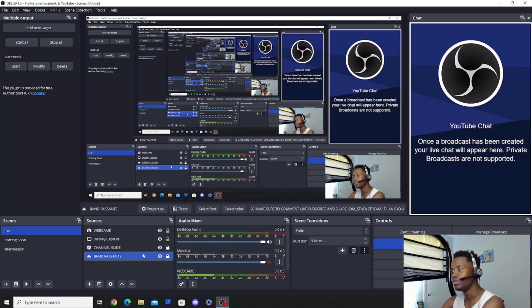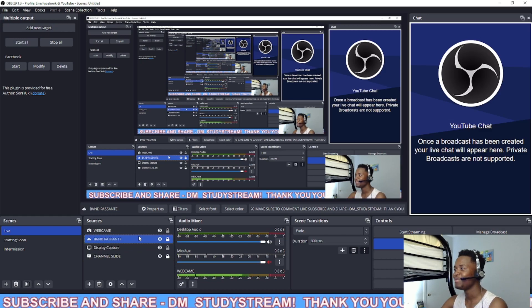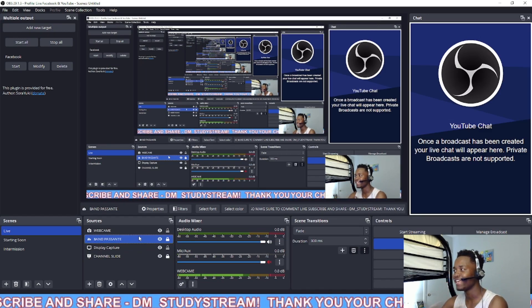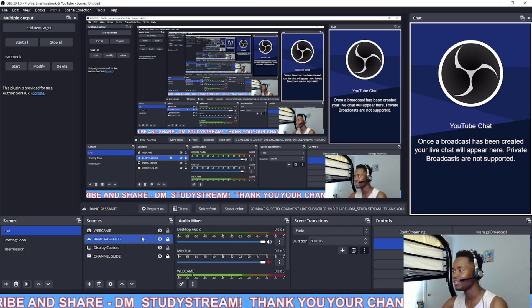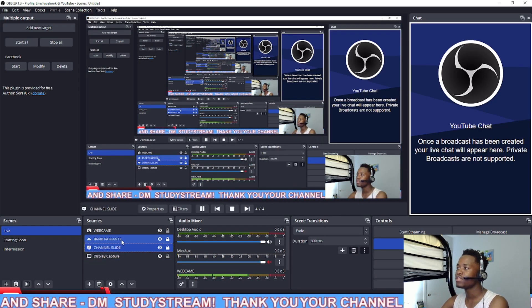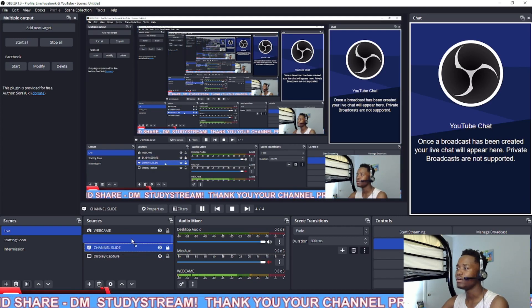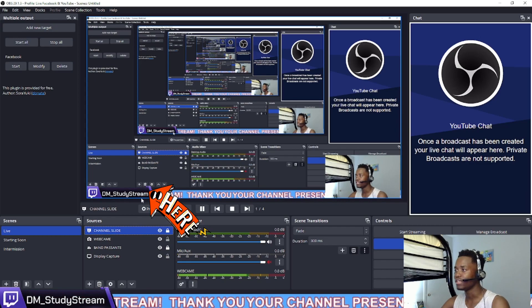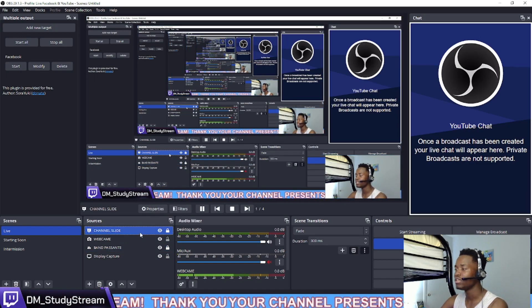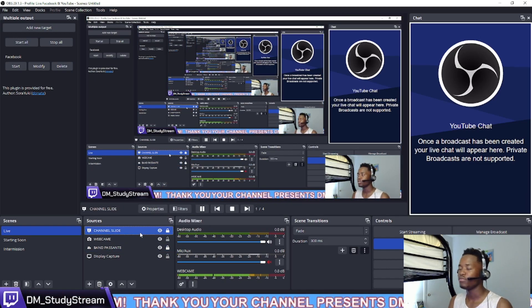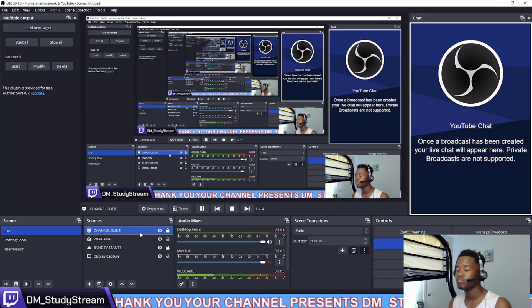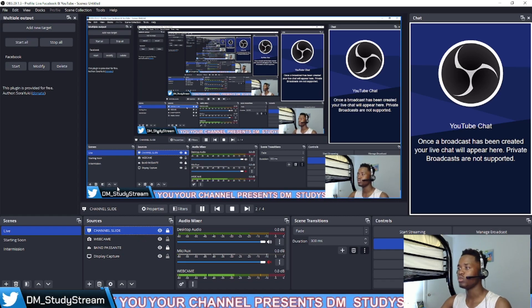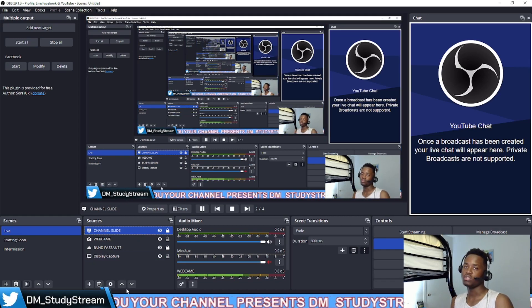We're gonna add this one. Guys, do you all remember how I did my slideshow — the slide DM chat? If you didn't watch that video, I'm telling you to go watch it, because it's really important to know how to do that if you want to do the same thing.